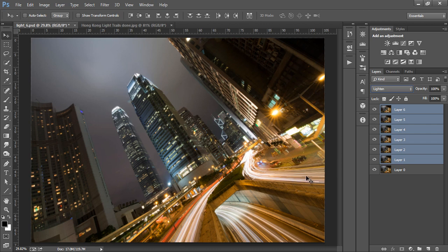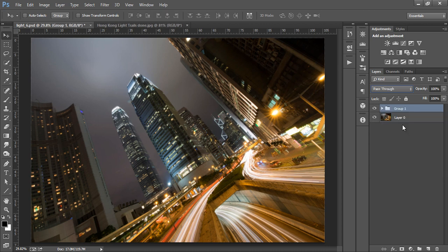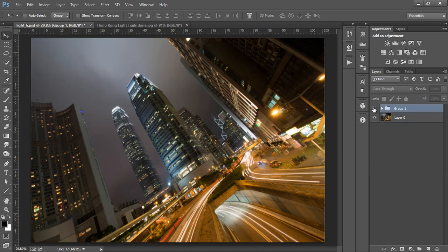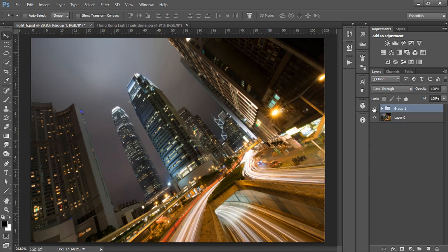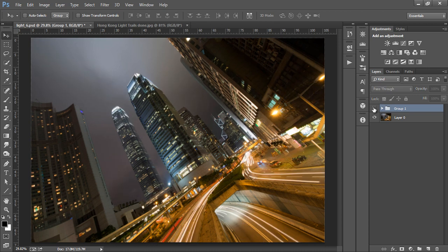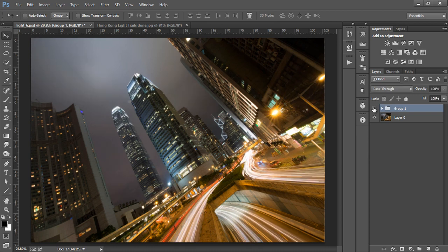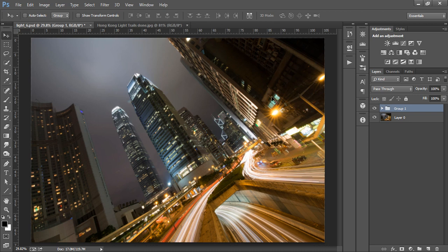I'll group these layers by holding Ctrl and G or Cmd and G on a Mac. Now we can toggle the before and after. This one simple change has made a huge difference. And we've also now gained these very cool spikes on the street lamps.